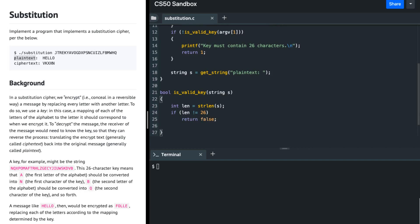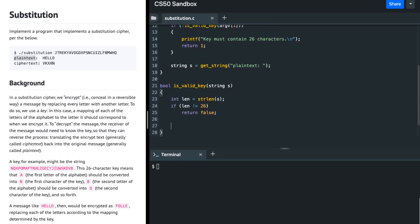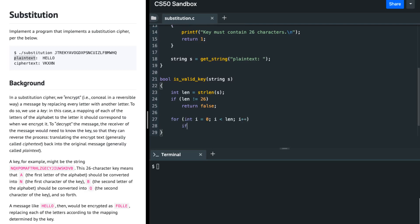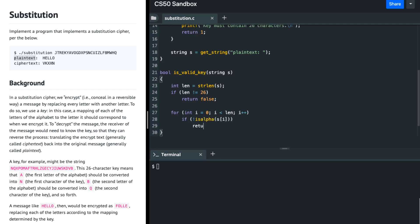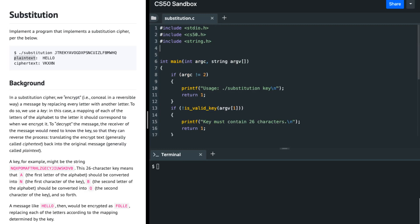So if the length is 26, we move forward. We iterate over the string and check if s[i] is an alphabet using isalpha. If it's not an alphabet, then we return false. The isalpha function is present in the ctype.h library.